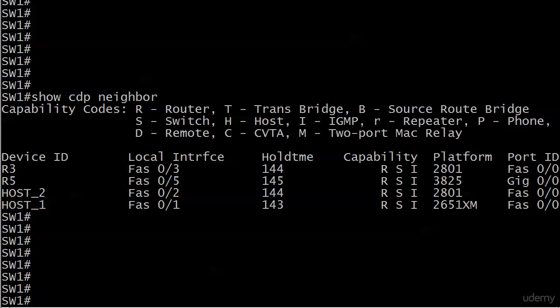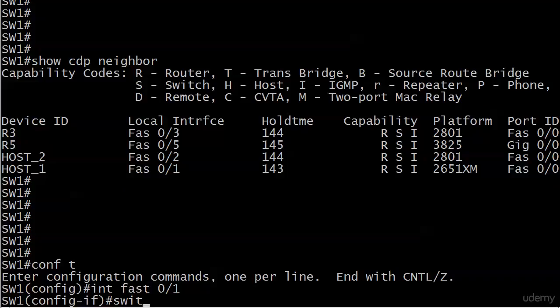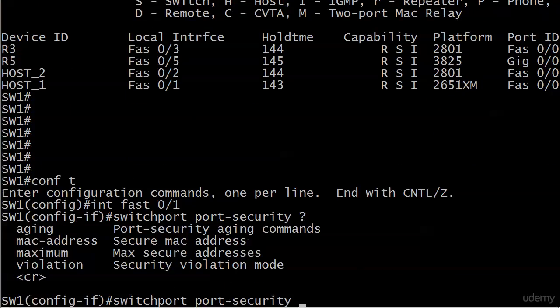So let's stay right here and look at what's going to happen on fast 0/1 with switch port port security. And just to aggravate us, there is a hyphen there. We see some options here. We're going to look at all of those options in this video.